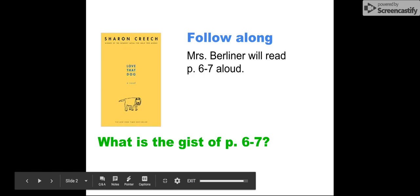So EdPuzzle is going to pop up with a little question for you, and I want you to tell me what were those two pages mostly about. Those two pages were very short, so your answer should be very short—basically in one sentence what is Jack talking about.